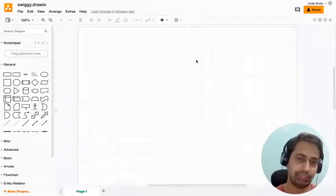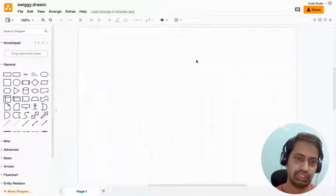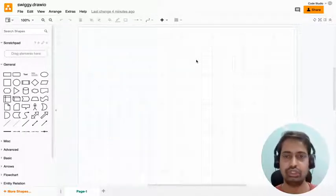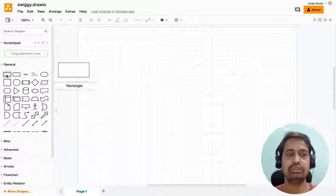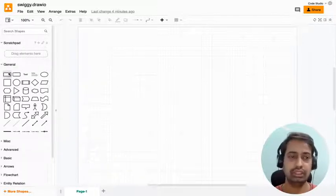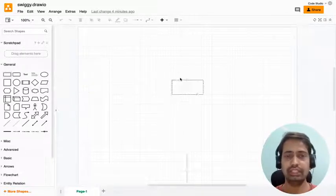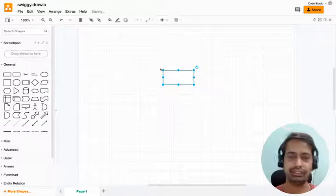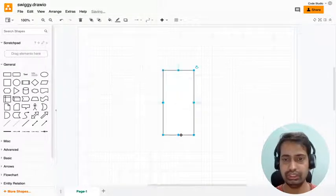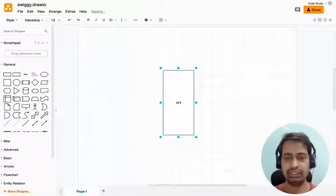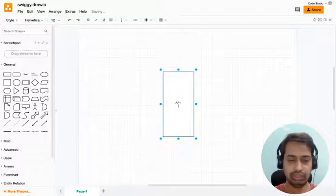Then we'll add Swiggy sign up and login mechanism, then the restaurant page and all the different navigations. We've already discussed the different possibilities, entities, use cases and features, but I'll give a quick overview of what all we're planning to build.